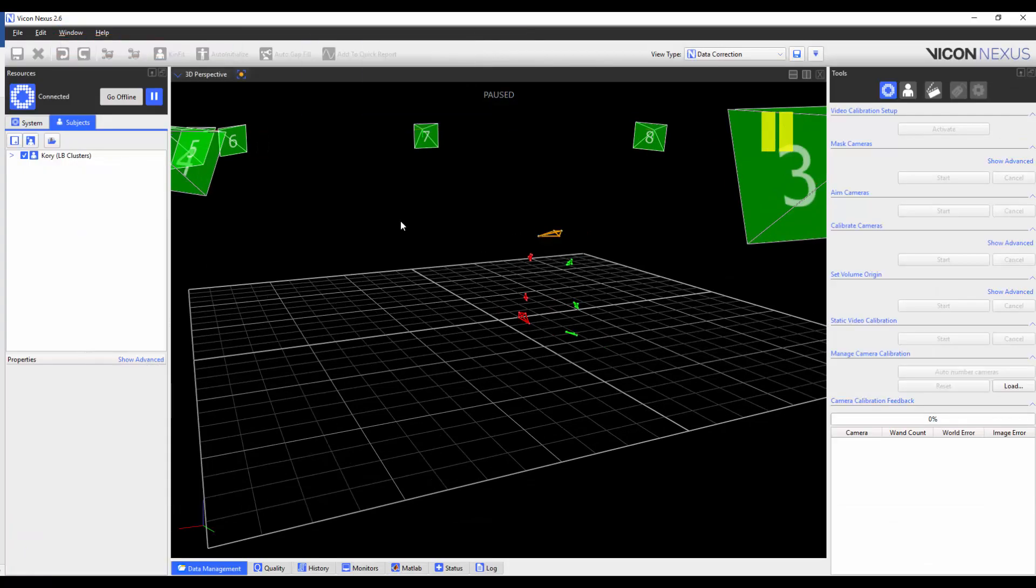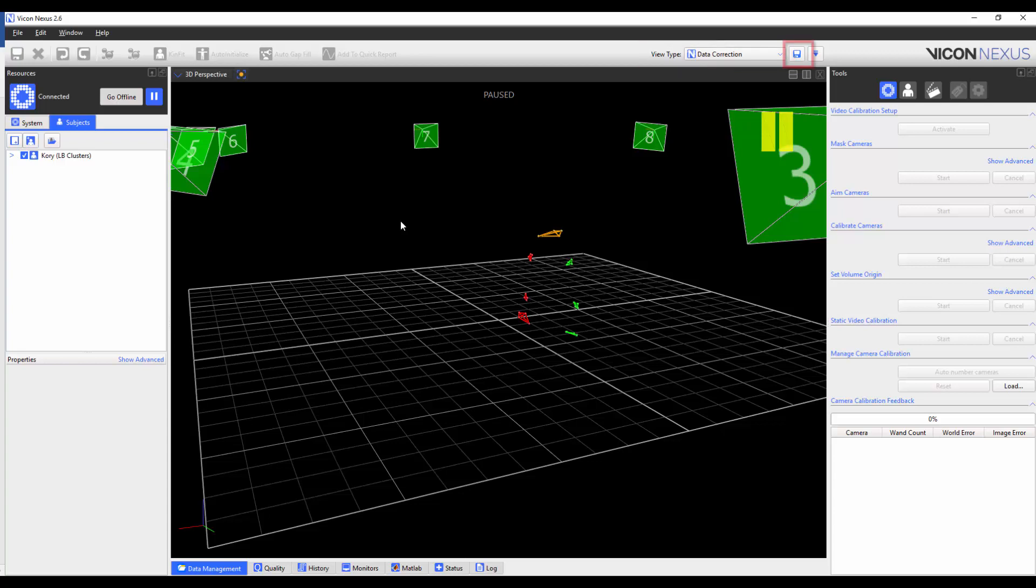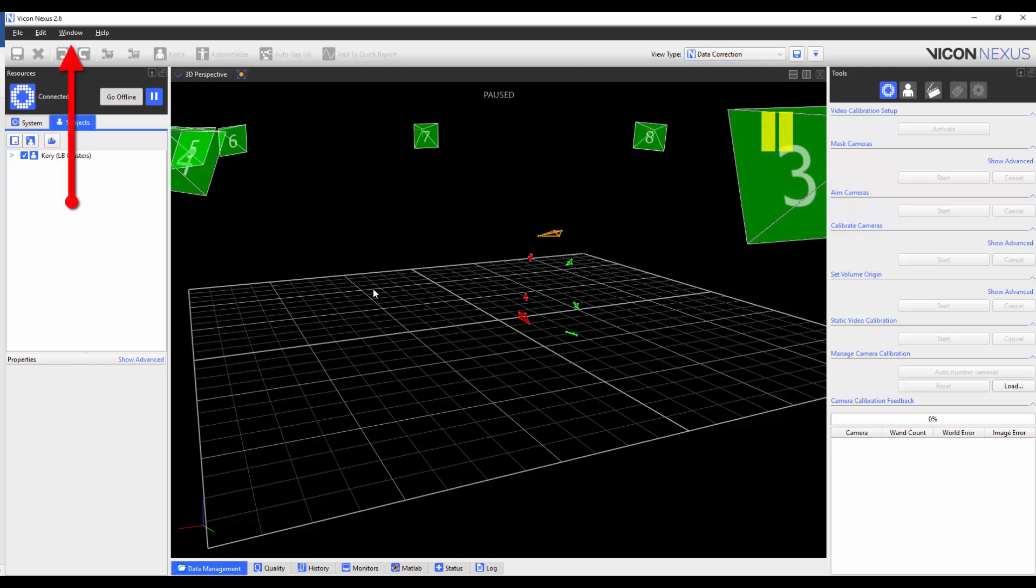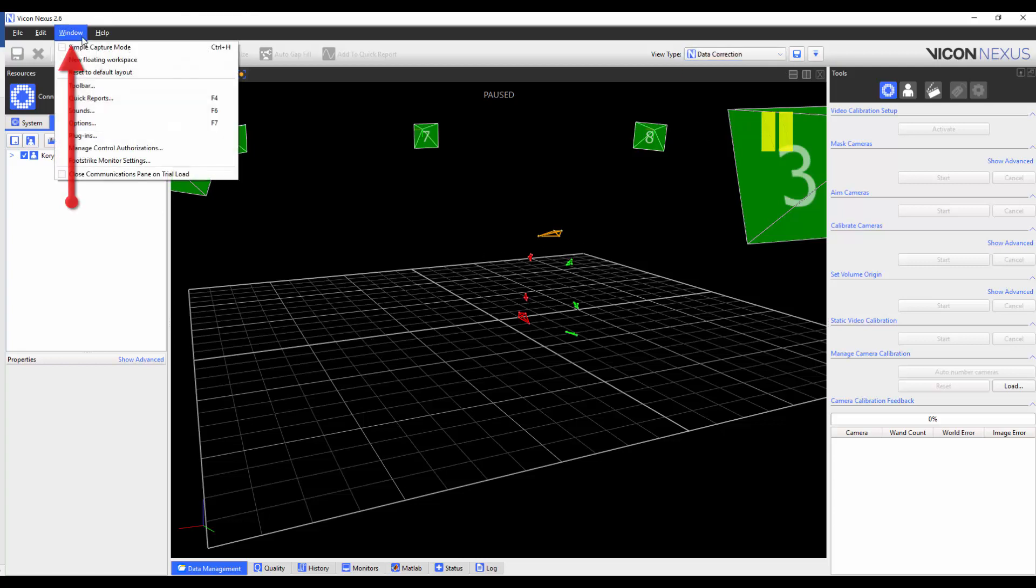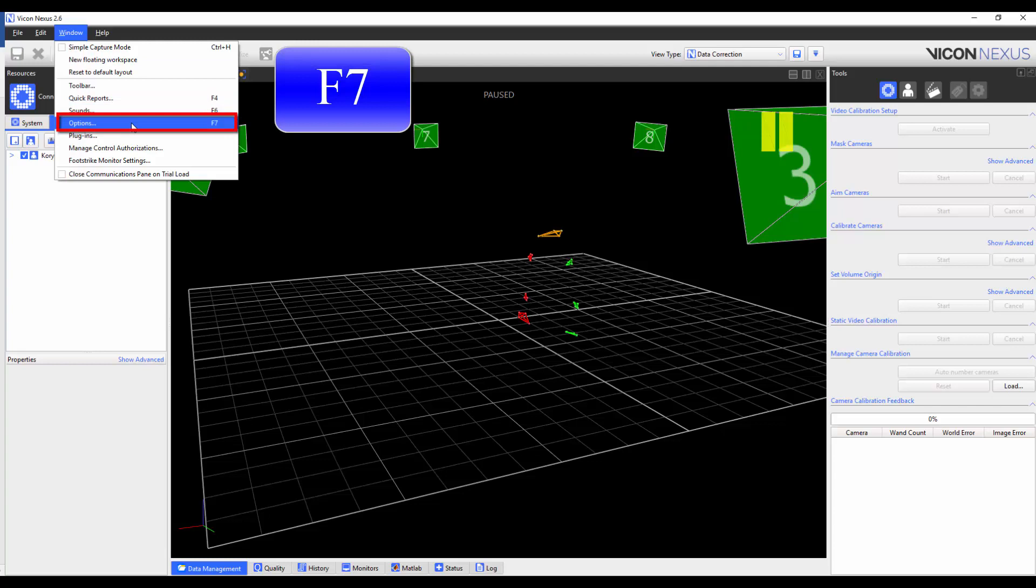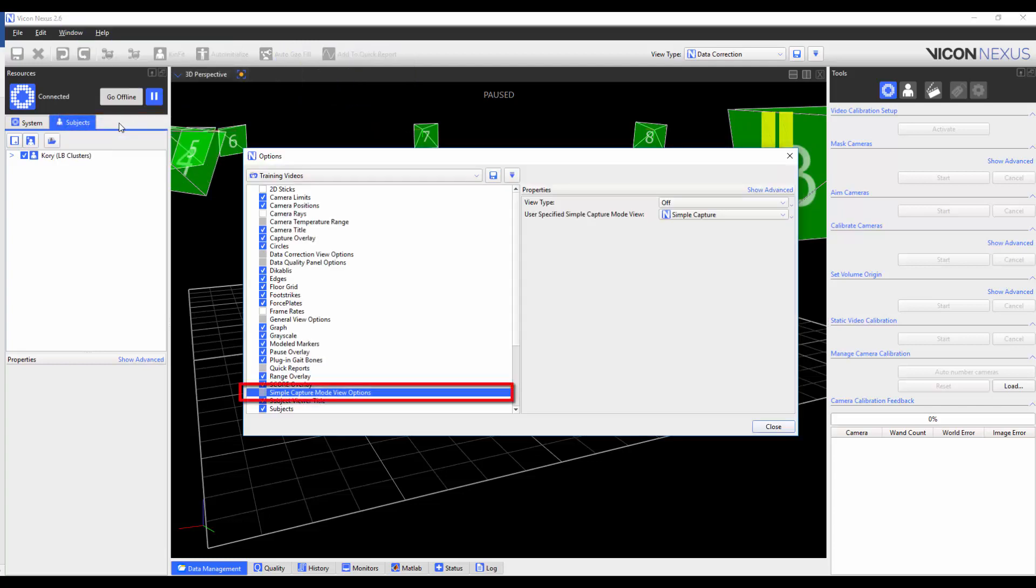You can also set a view type to be displayed once you enter the Simple Capture Mode. You can create and save your own view type, and select that, or you can use one of the pre-made view types. To toggle this on or off, go to Window, Options, or press F7 on the keyboard, and then select the Simple Capture Mode view options.